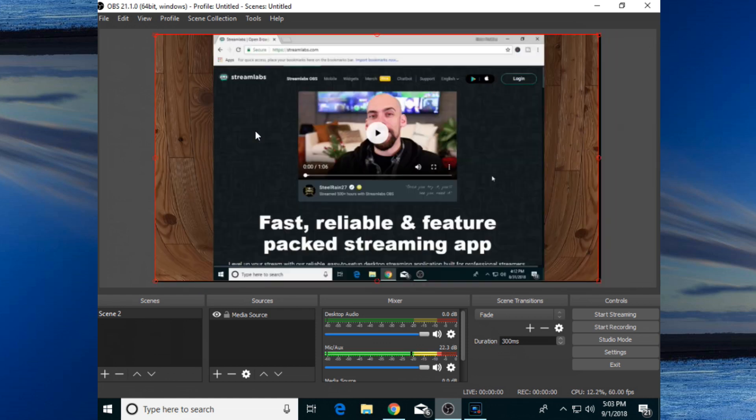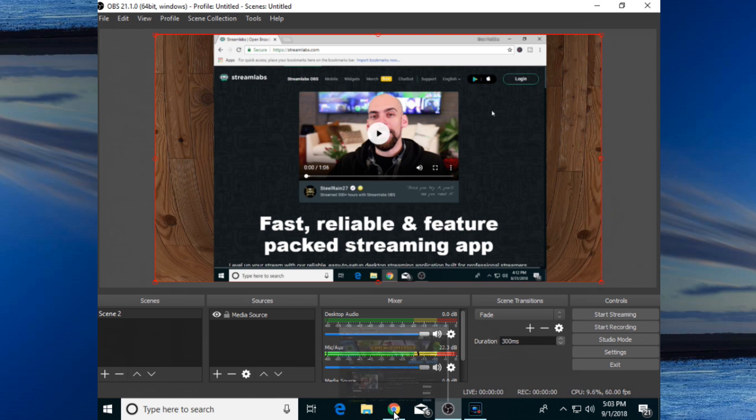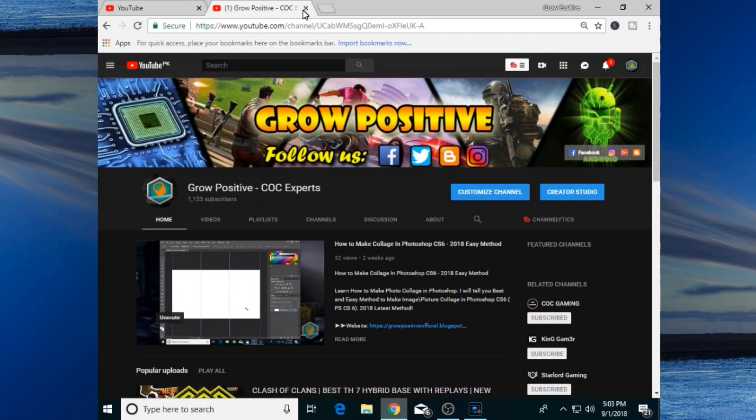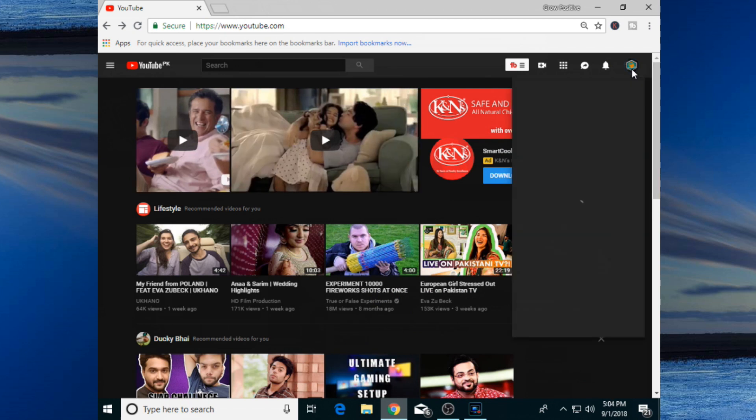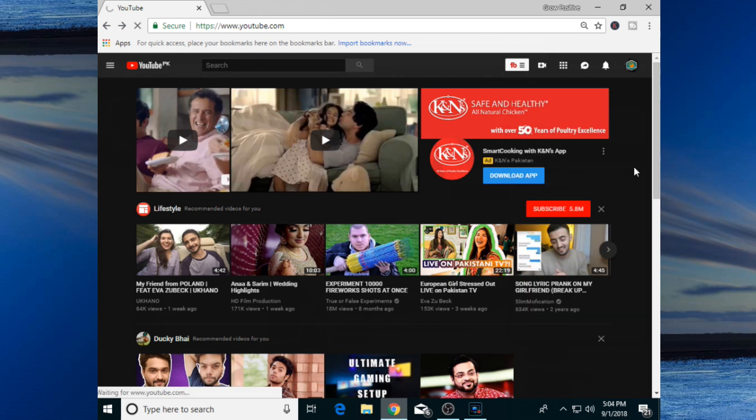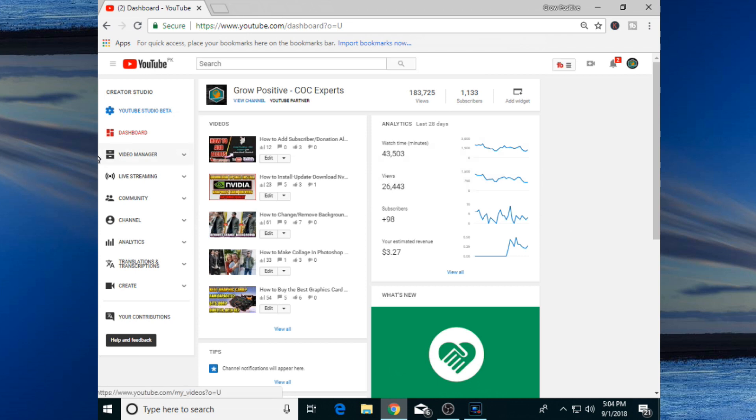Now all you need to do is adjust its window according to your OBS window like I'm doing. After adjusting it, go back to your Google Chrome or any browser that you have. Open your YouTube and click on that small icon which is present at the top right corner. Now go to Creator Studio and it will take us to our dashboard. Now select live streaming from over here and we're on our live dashboard.